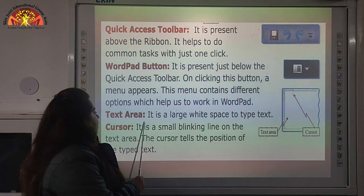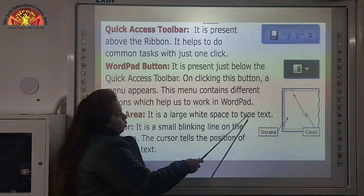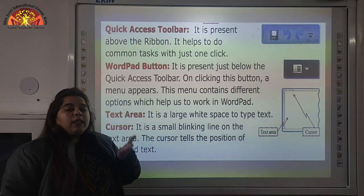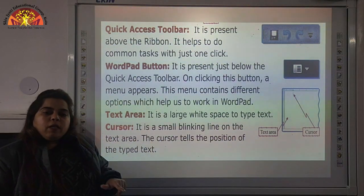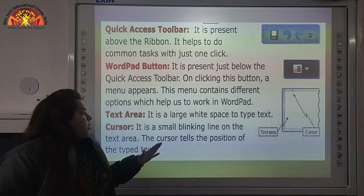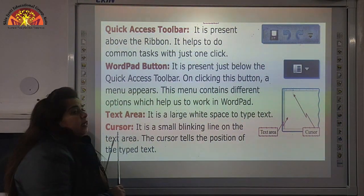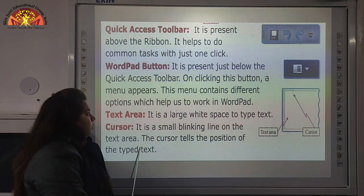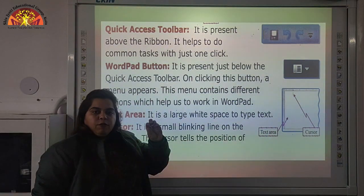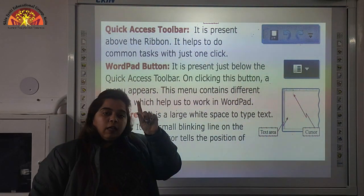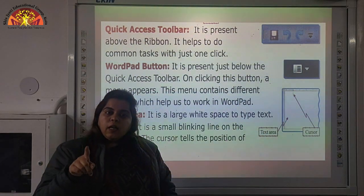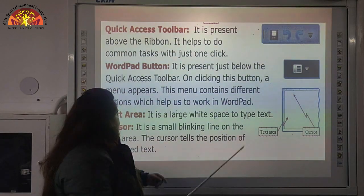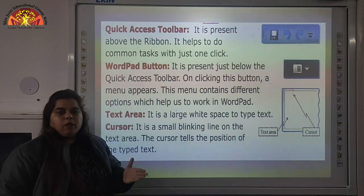Next is the Text Area. It is a large white space to type text. The Text Area is that white blank area where we type our text. Next is the Cursor — it is a small blinking line on the Text Area. You can see a blinking line; from where you have written and the place where you stop, the cursor will blink over there.